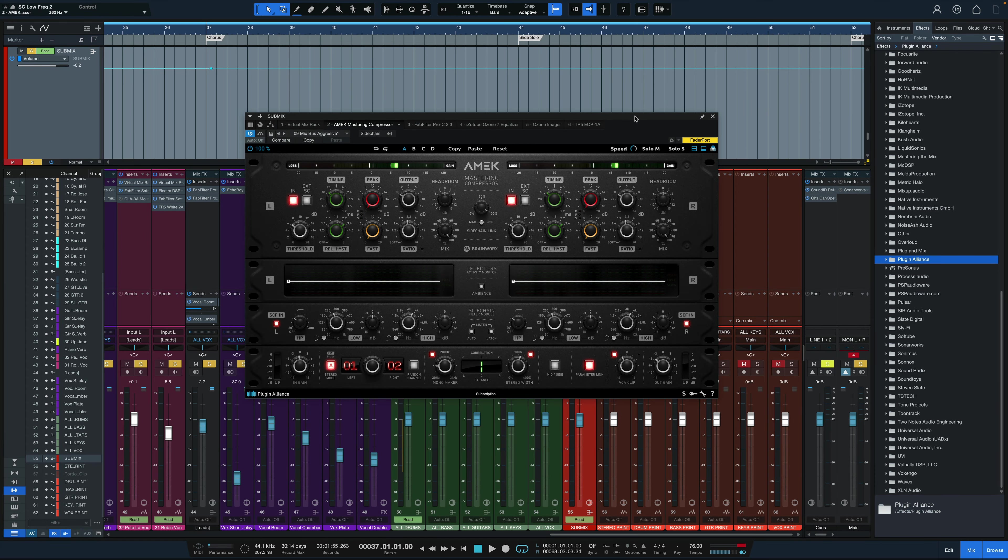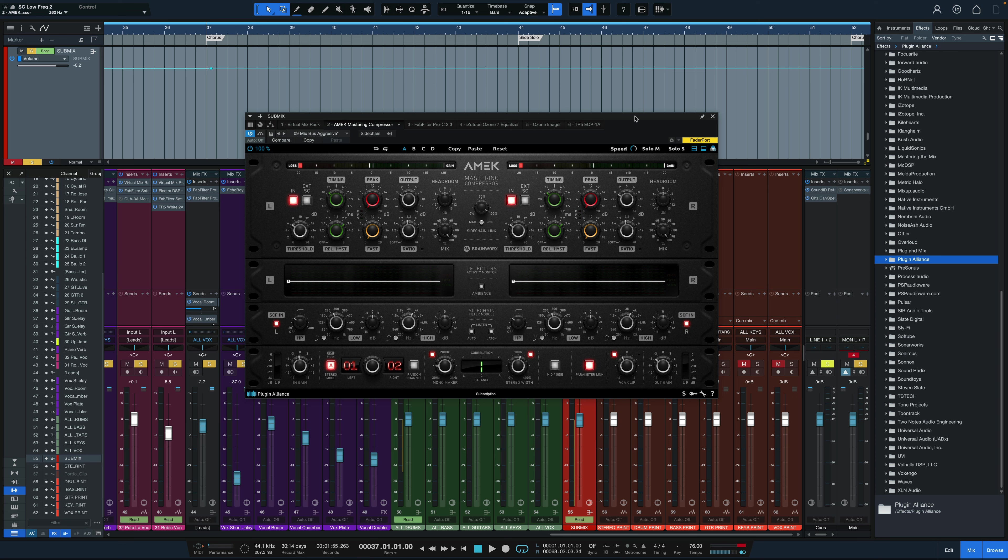Hey everybody, it's Joe from GreenlightSound.com and today we're going to take a look at a plugin that was recently released from Brainworks through Plugin Alliance and that is the AMEK Mastering Compressor.